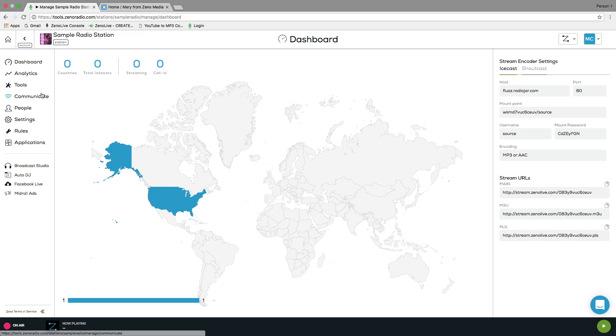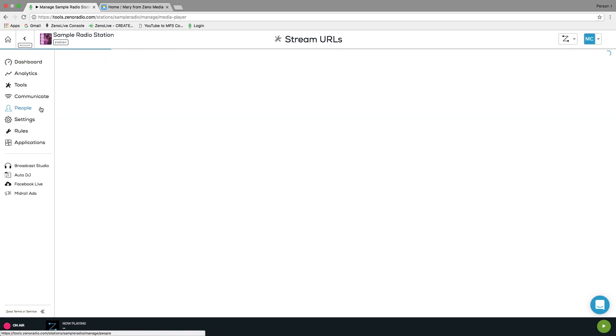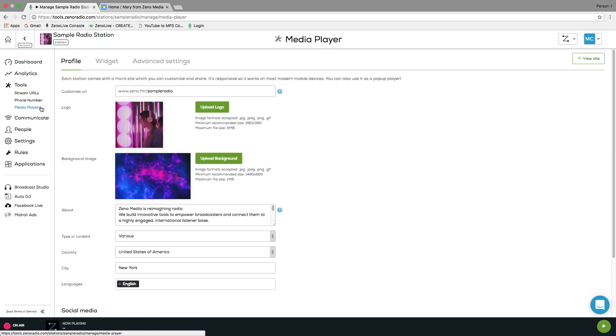Now, on your dashboard you want to click on Tools, followed by Media Players, and then Widget.